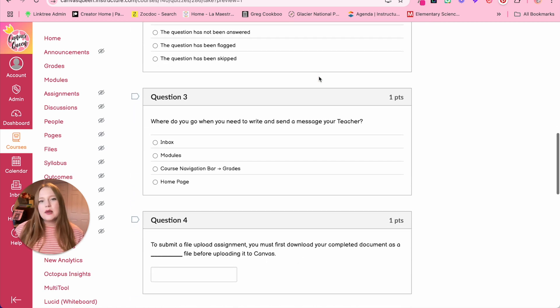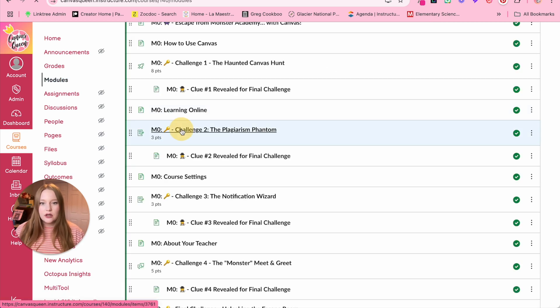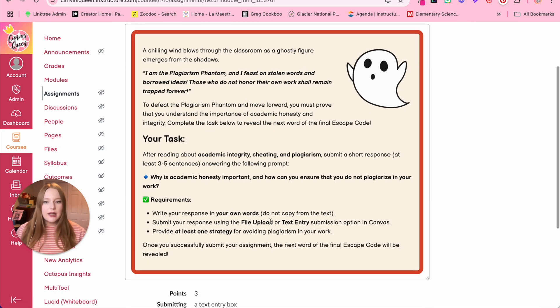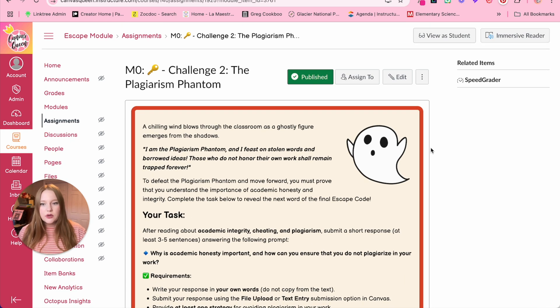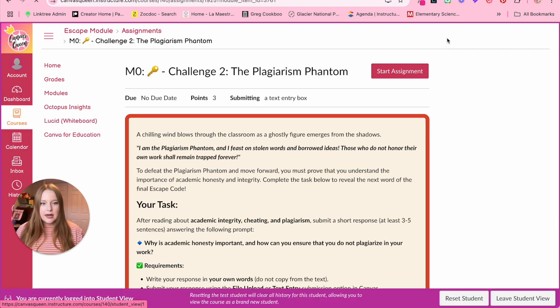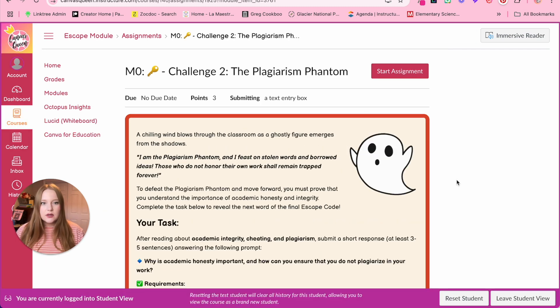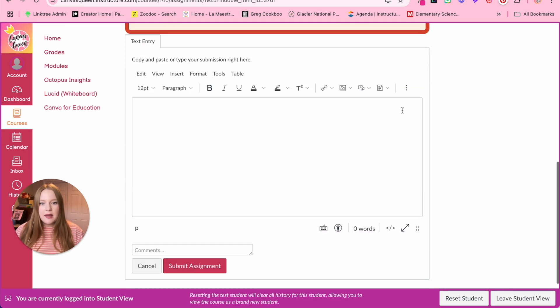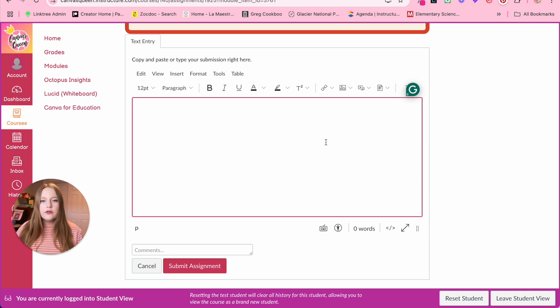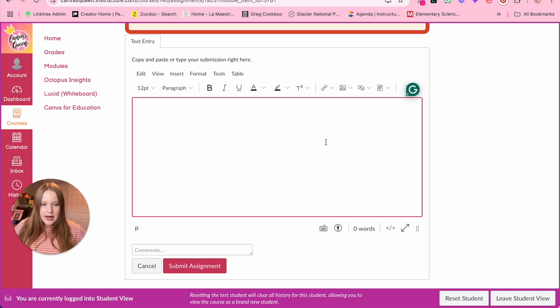For the next challenge, challenge two, they have to review plagiarism and then they just have to respond to a text entry. So we'll go over to student view so we can get an idea of what this looks like. They click start the assignment and they're going to write about plagiarism, what they learned from that content page. So again, does not have to be super complicated.